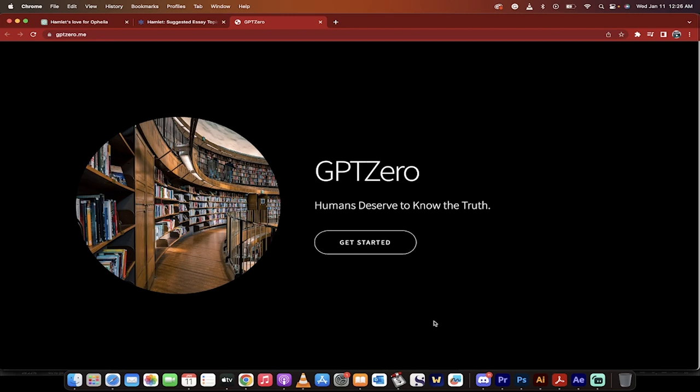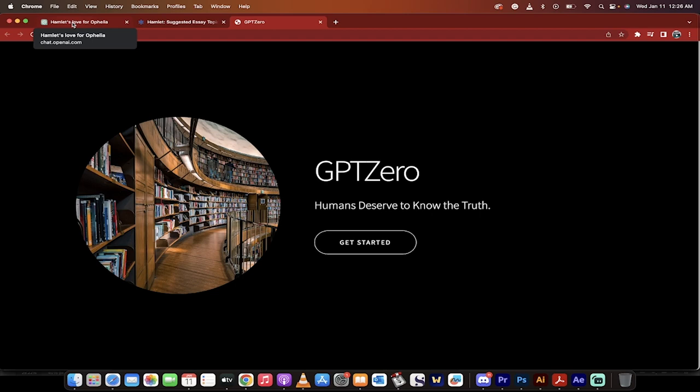I want to show you how to use this tool to detect and protect against plagiarism, academic dishonesty, especially when it comes to using ChatGPT. ChatGPT, as you can imagine, and as you probably know, is taking over the world, and GPTZero is one way to protect against plagiarism. Let me show you how it works and I'll show you how effective it is.